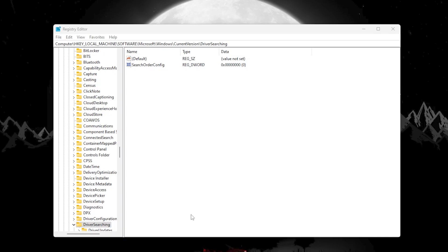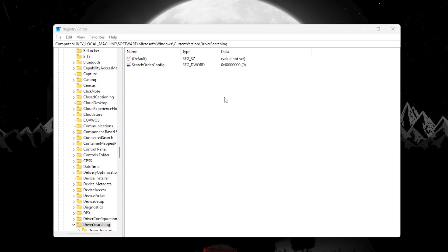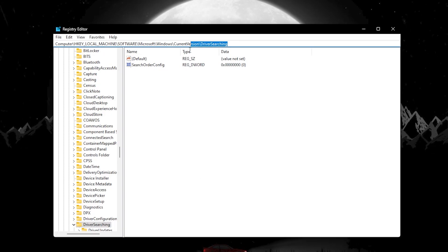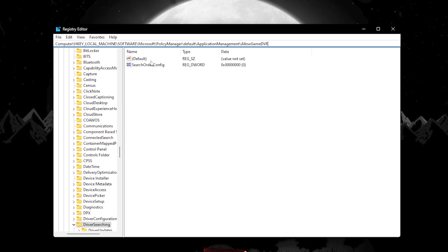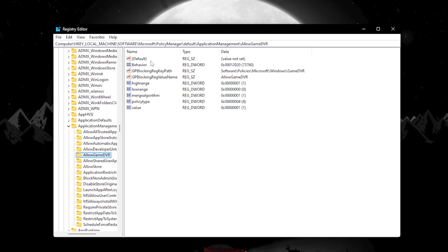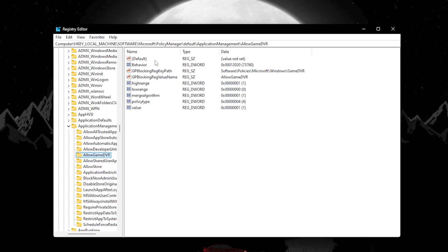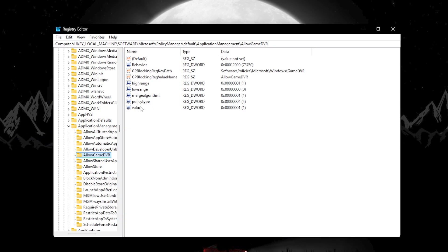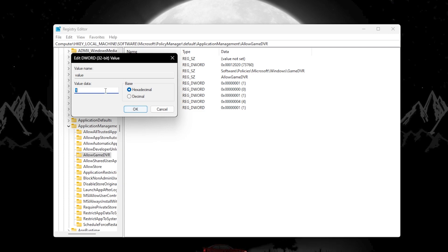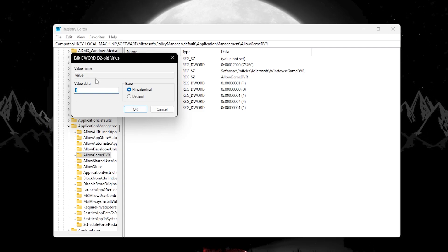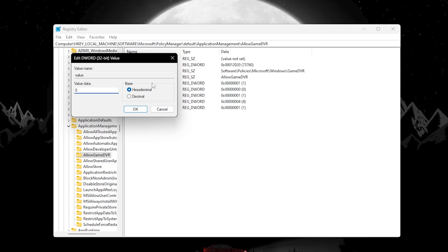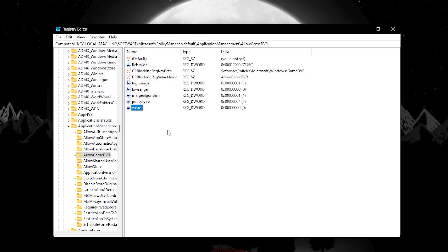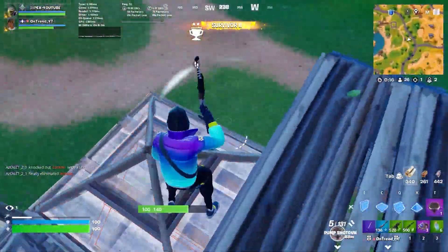For the next step, copy the second path from the description, go to the registry search bar, paste the path, and hit enter. Here you will find the value for Game DVR. Double-click it and set the value to zero to disable Game DVR on your Windows. Set the base to hexadecimal and hit OK.